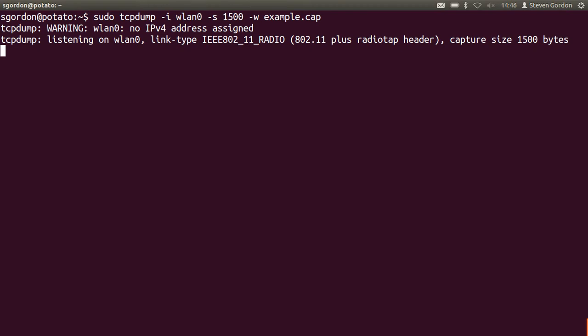Of course you need some other stations around to capture anything of use. It turns out in my network I do. I'll leave it running for a minute or so.